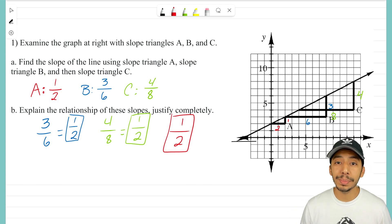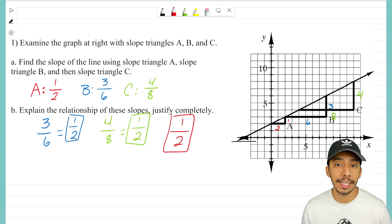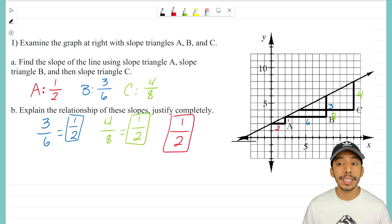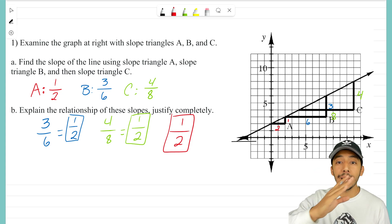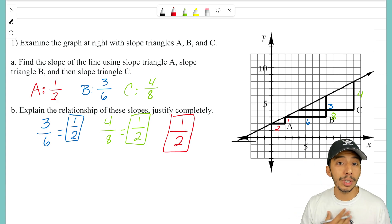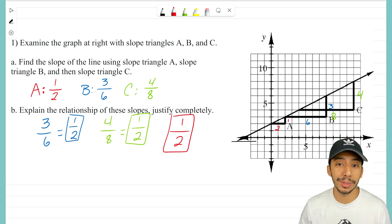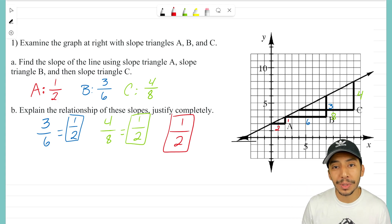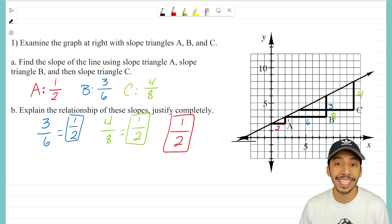So explaining the relationship of these slopes: all of these slopes are the same — they all represent one half. That should make sense because all of these slope triangles are on the same line, and a line only has one slope. No matter what slope triangle you draw on that line, it's always going to equal one over two. Hopefully that helps with a review of how to find the slope of a line given slope triangles. It's the Math Magician — see you on the next video!